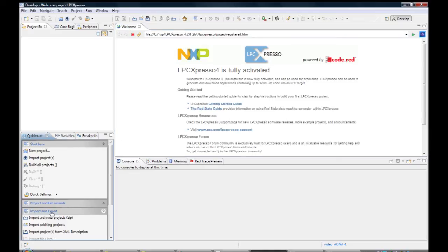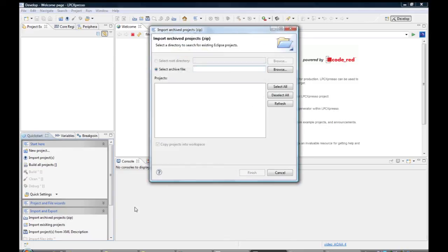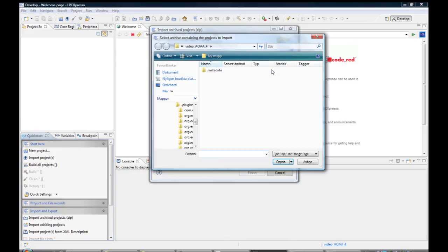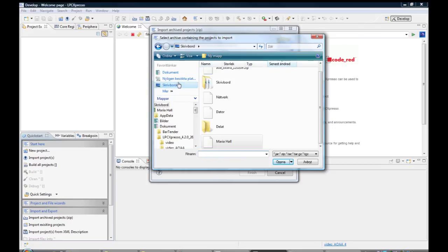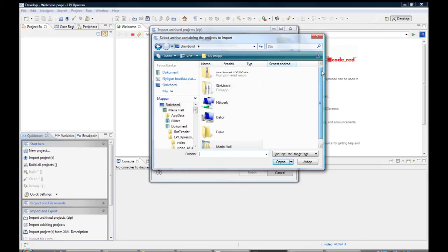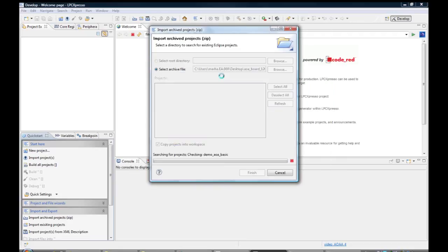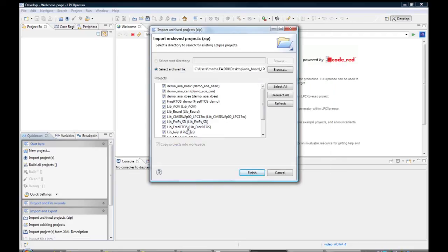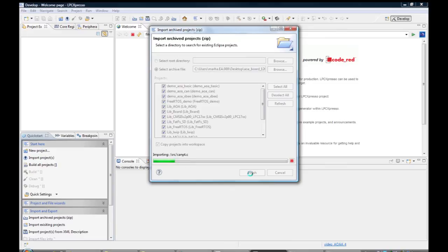Select the import and export tab in the quickstart panel and then import archived projects. Browse and select the downloaded zip file containing the sample applications. Select all projects to be imported and import them by clicking Finish.